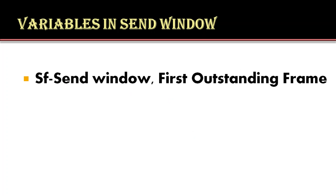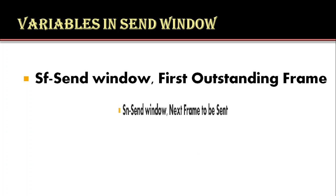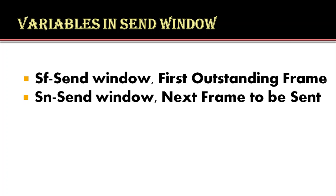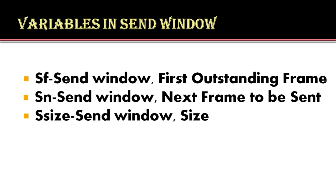Now we will see the variables used in send sliding window. The window's size and location is defined by these variables: the SF window, that is the send window first outstanding frame; the SN, that is the send window next frame to be sent; and S size, send window size. The SF gives sequence number of first outstanding frame. The SN variable holds the value that will be assigned to the next frame to be sent. And lastly, the S size defines the size of the window.